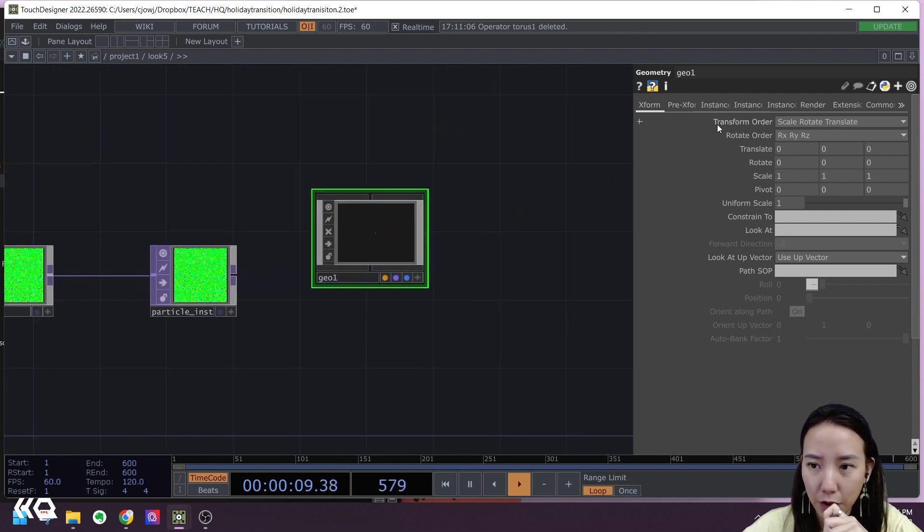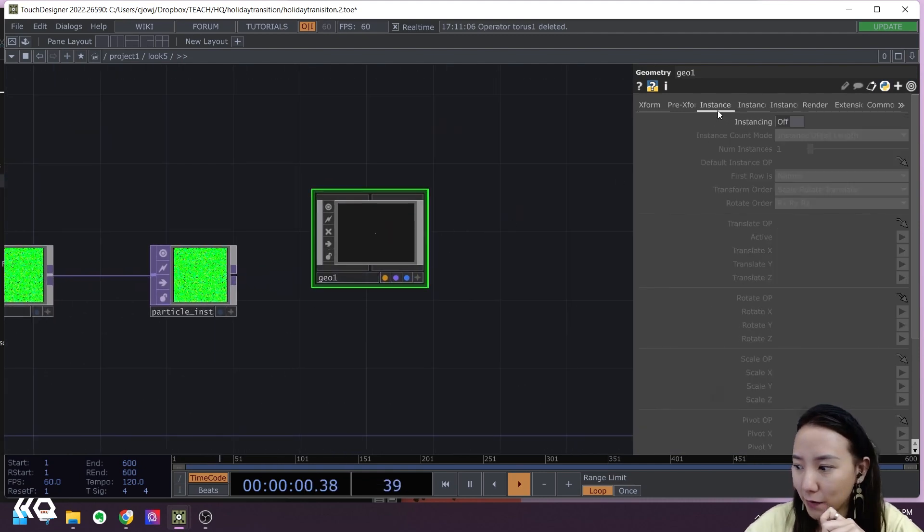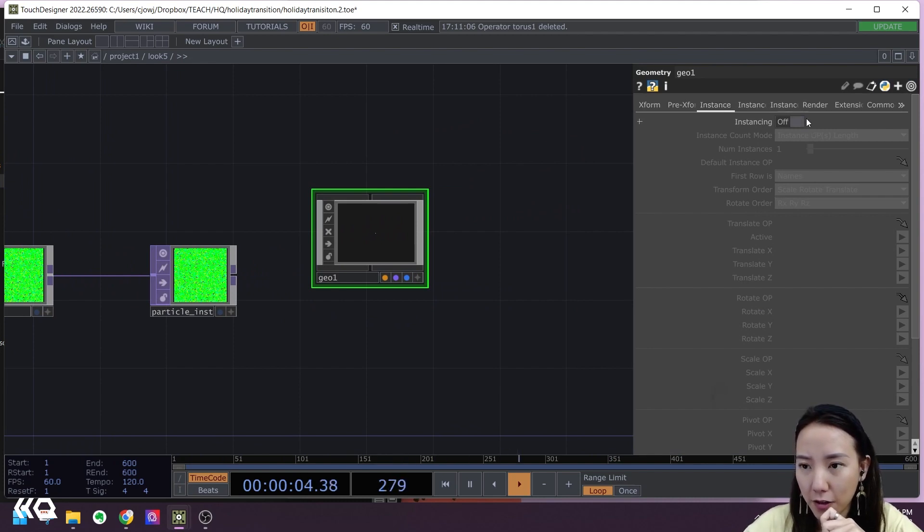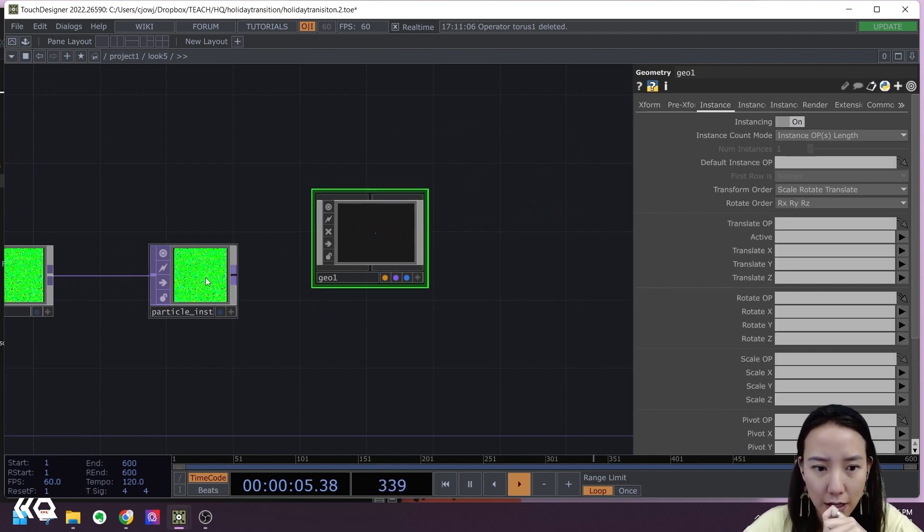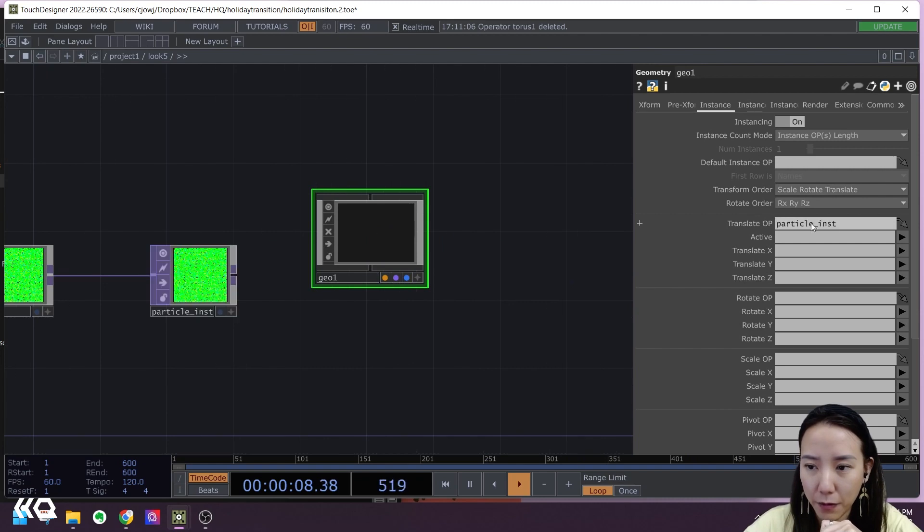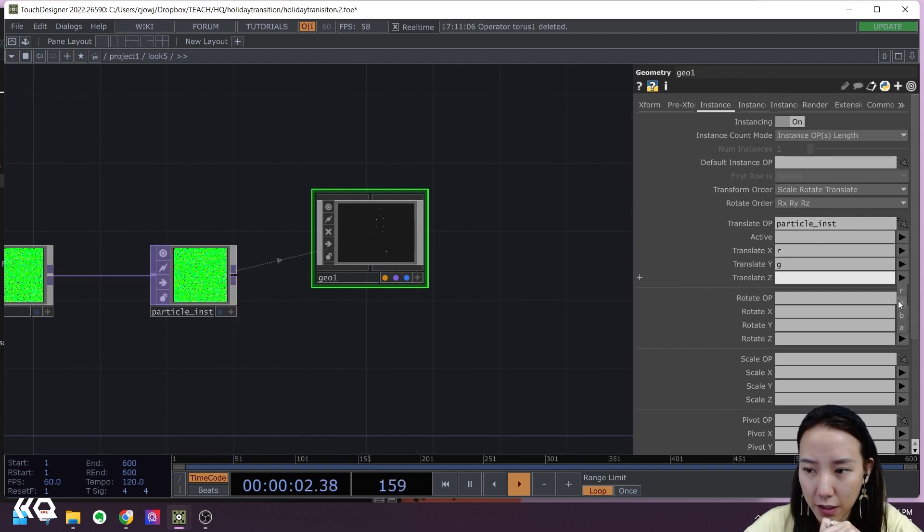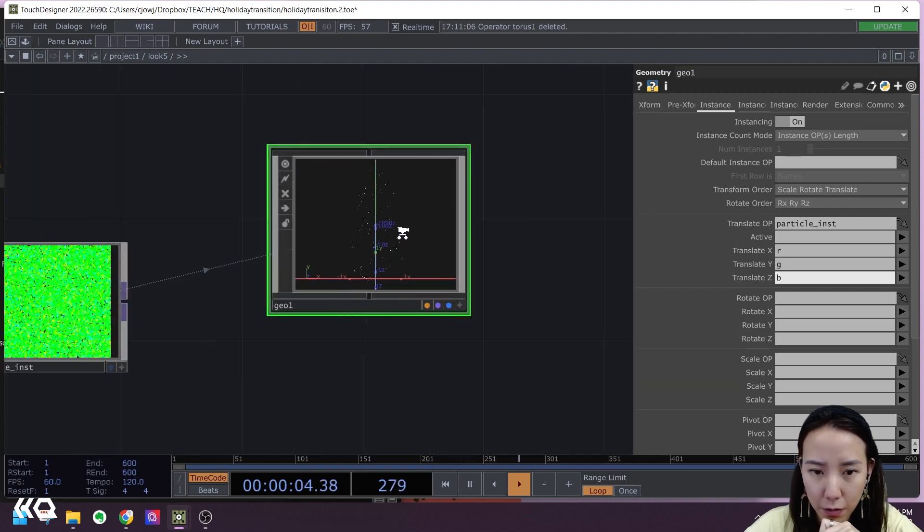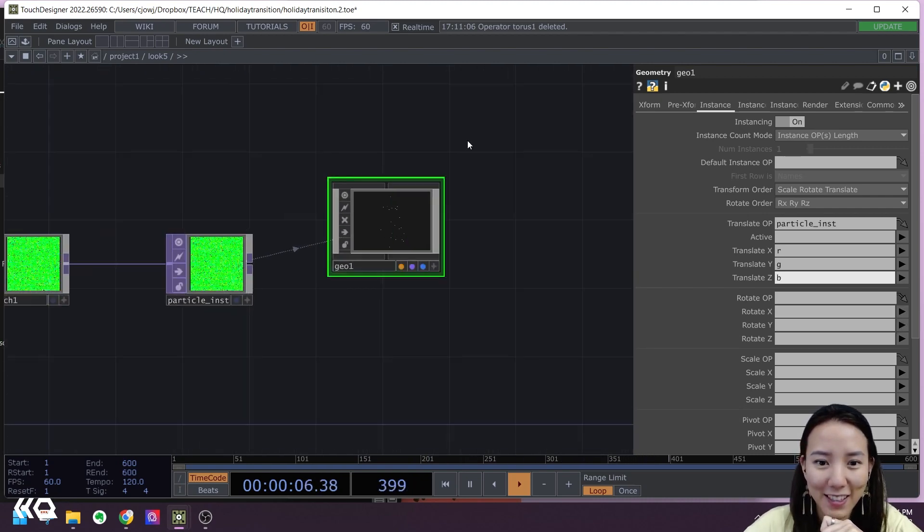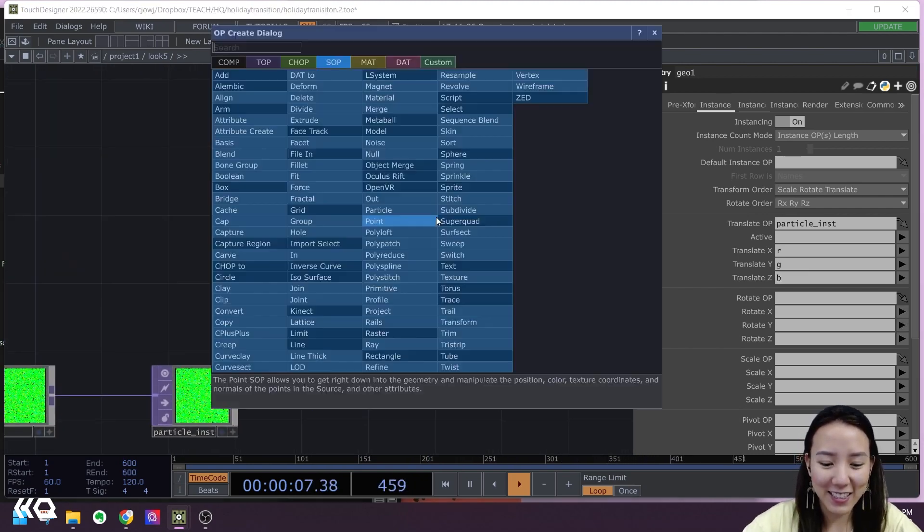Let's turn on instancing. Instancing, I'll turn this on, and I'll make this translate OP over here and have it R, G, B. What do we got? Let's see.